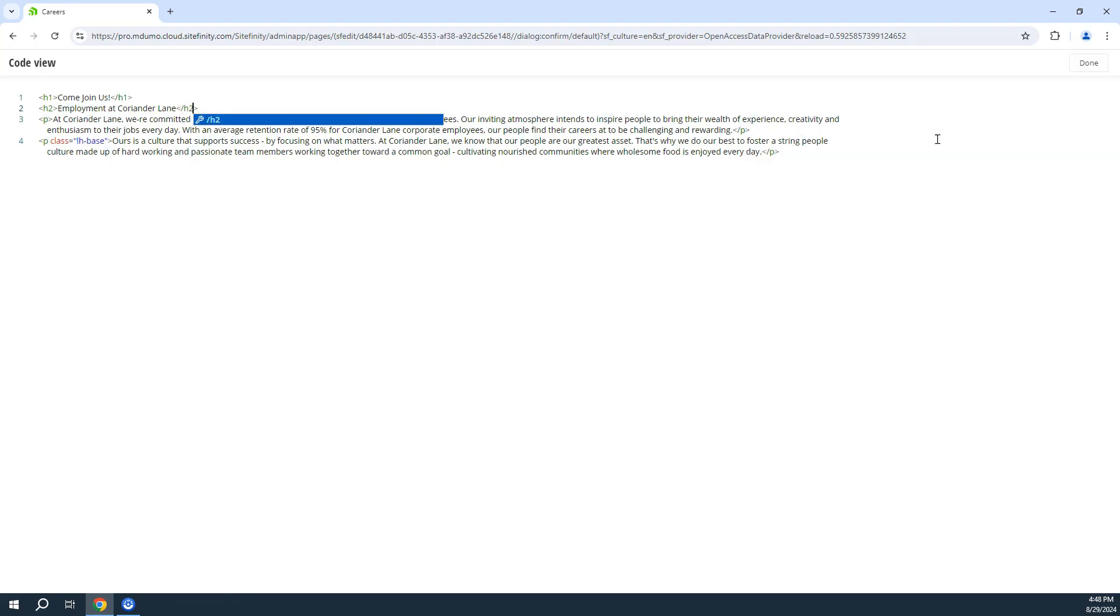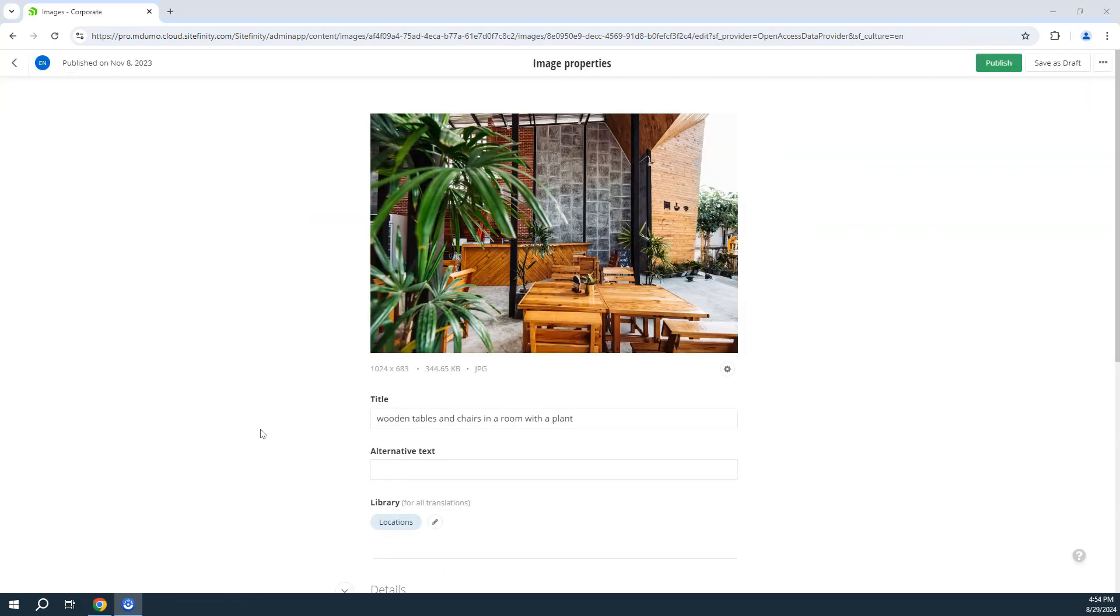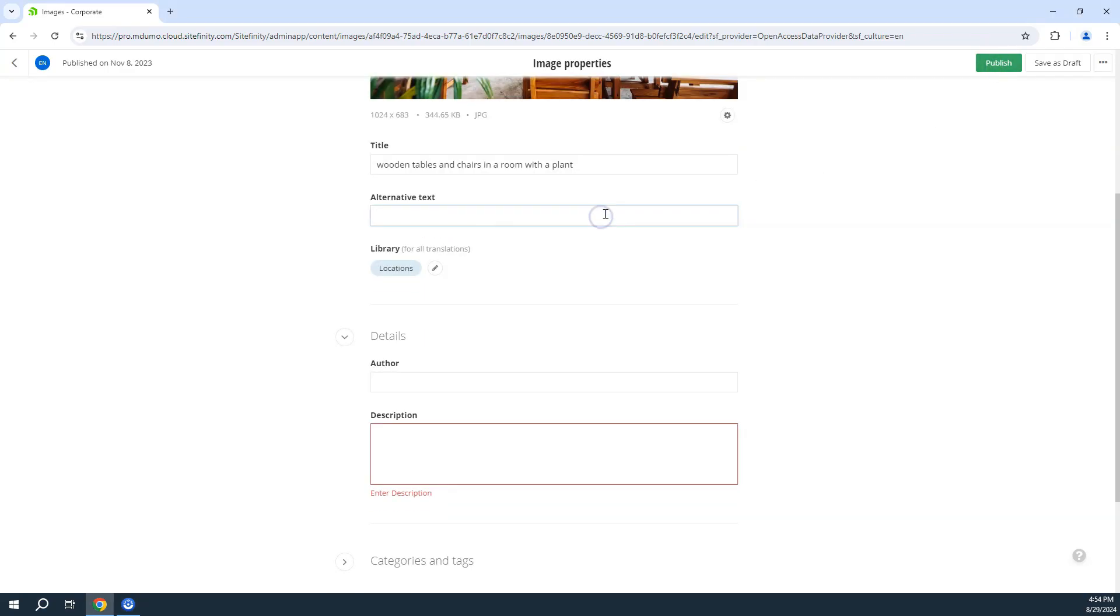Content validation can be enabled and used to help ensure the published content contains all data needed to meet accessibility requirements. Here you can see the image cannot be published until the alt text and description fields are filled out.